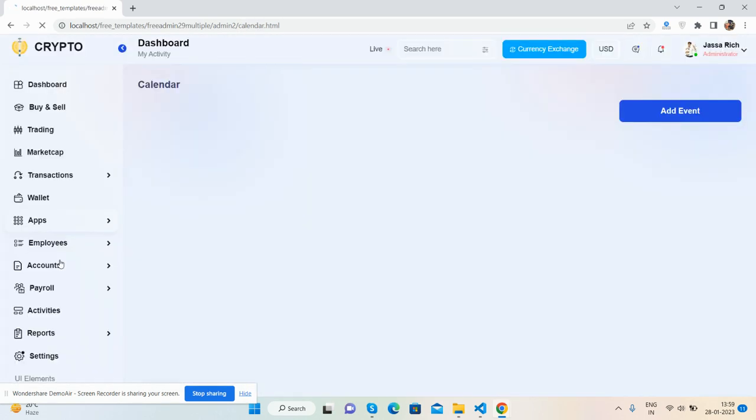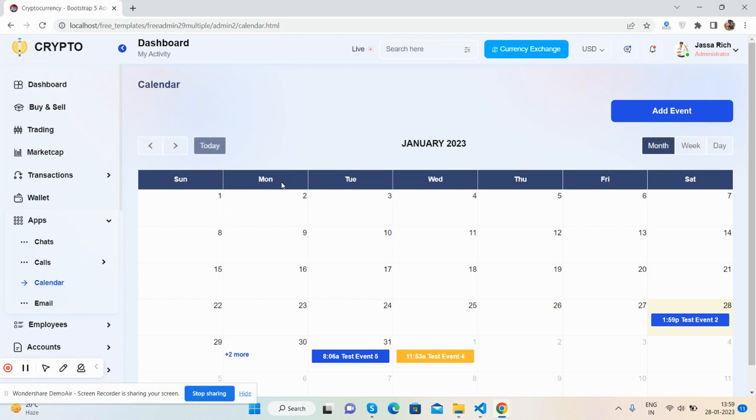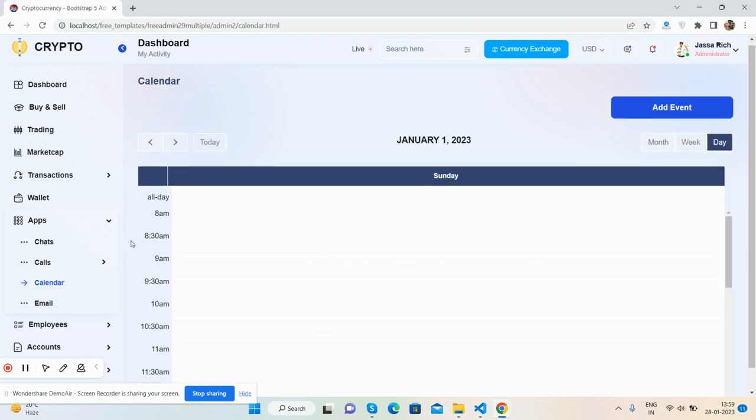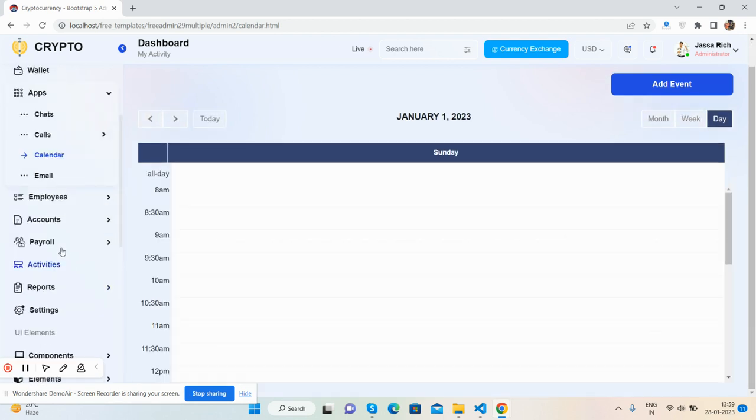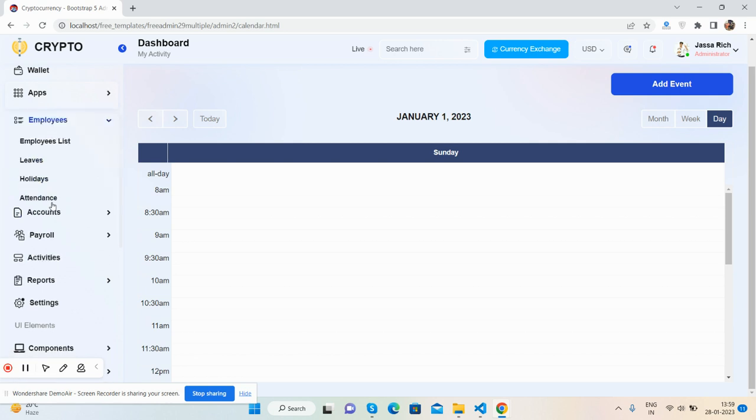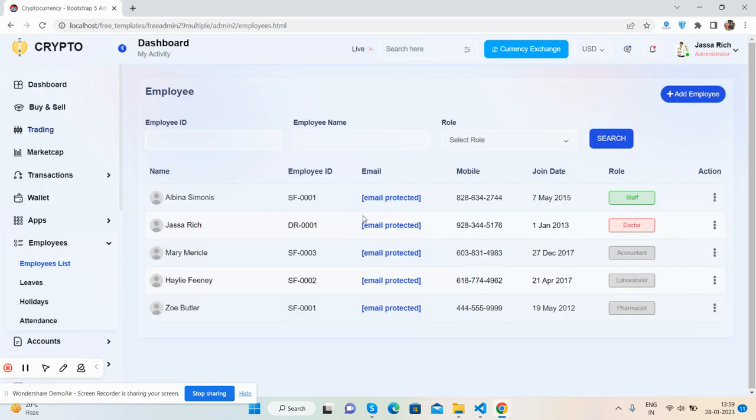Calendar, just beautiful and amazing. Employers, employer list.